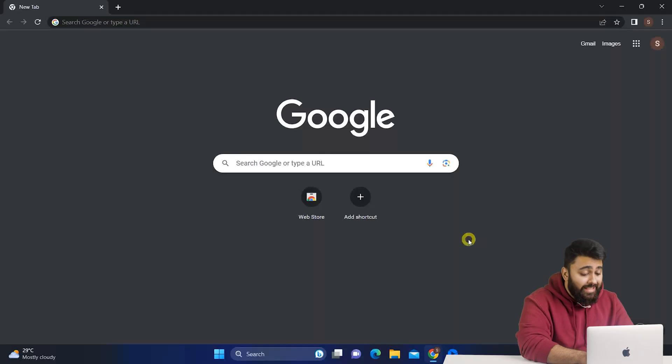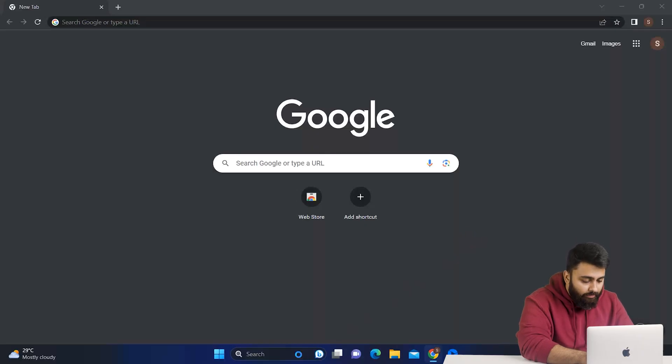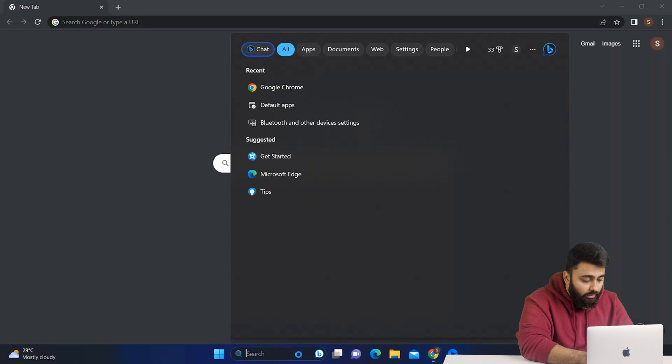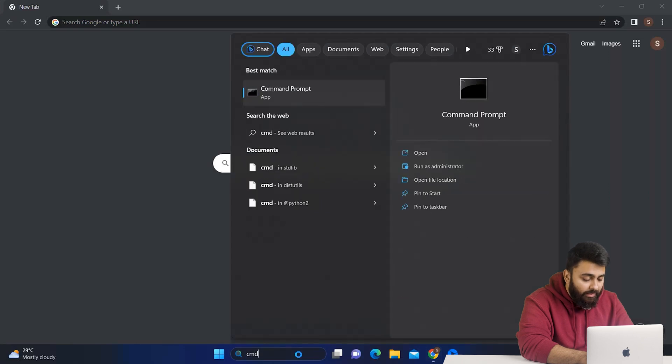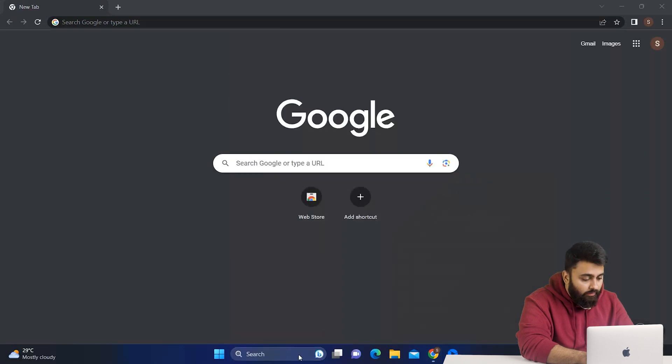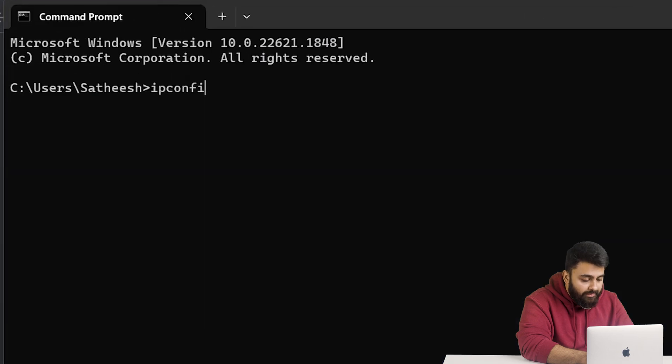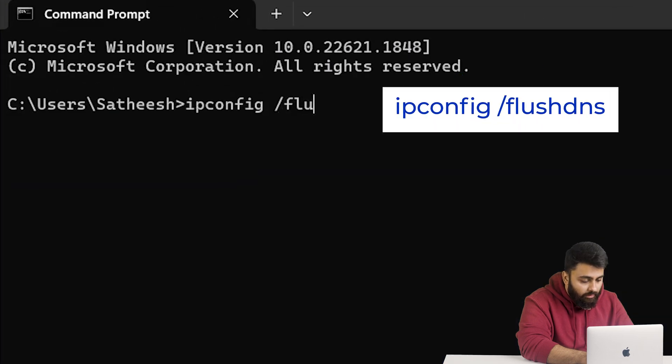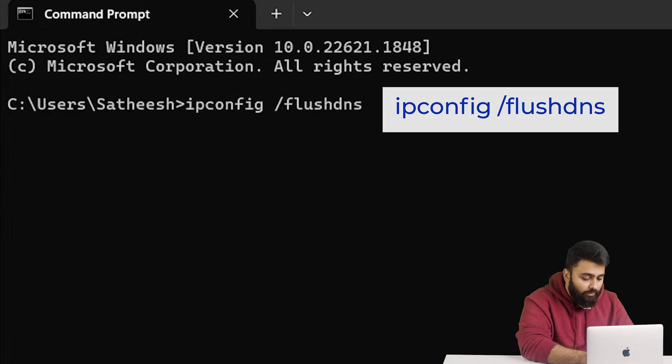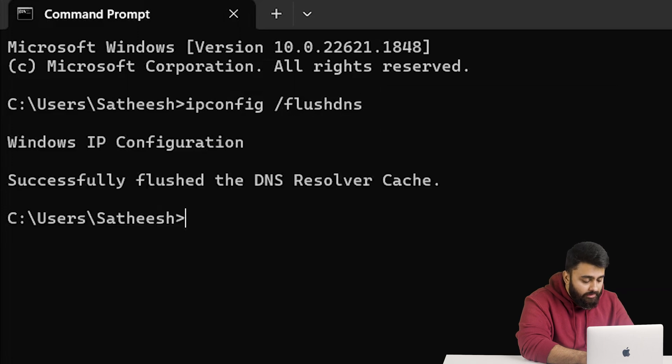Your computer's DNS cache might be causing this. So to fix that, go to the Start menu, type Command, and press Enter. Once the Command Prompt is open, enter this command. You can go in the description and copy-paste it if you want. Then run this and check if the error is gone.